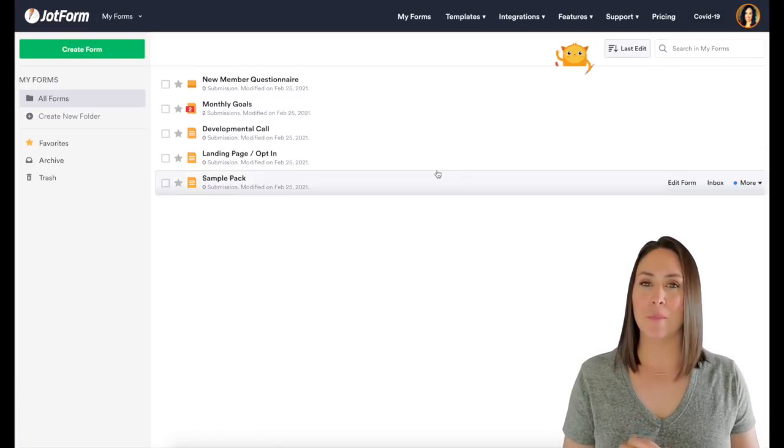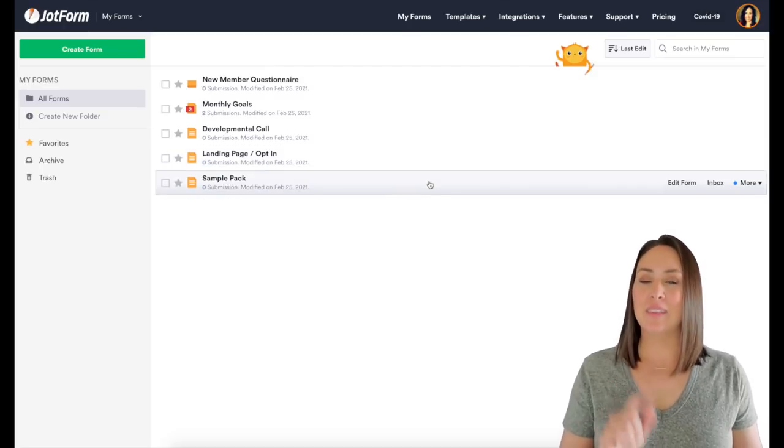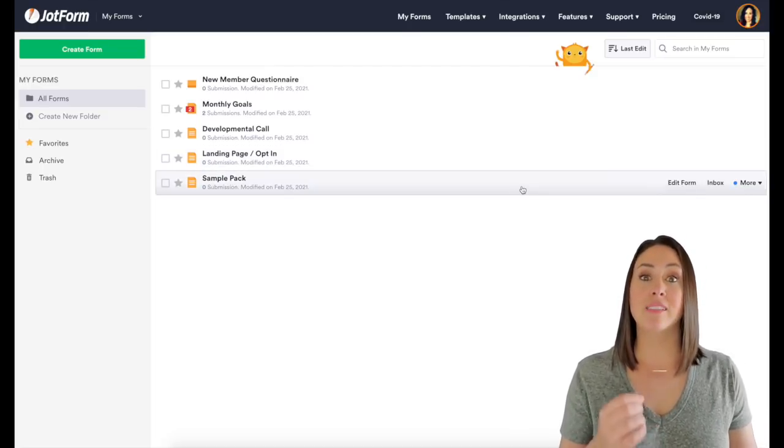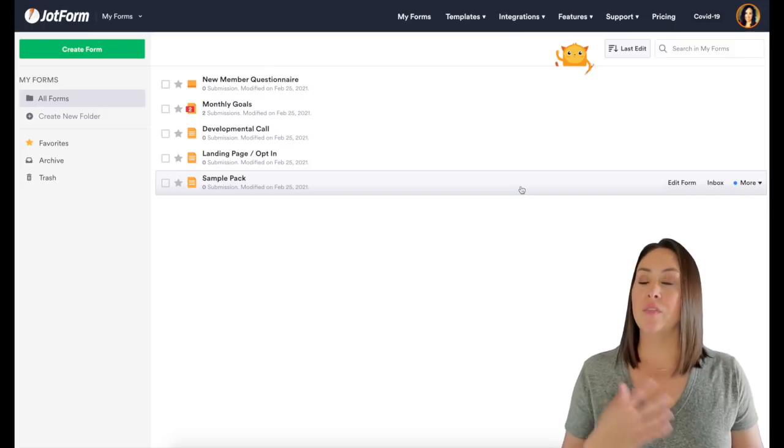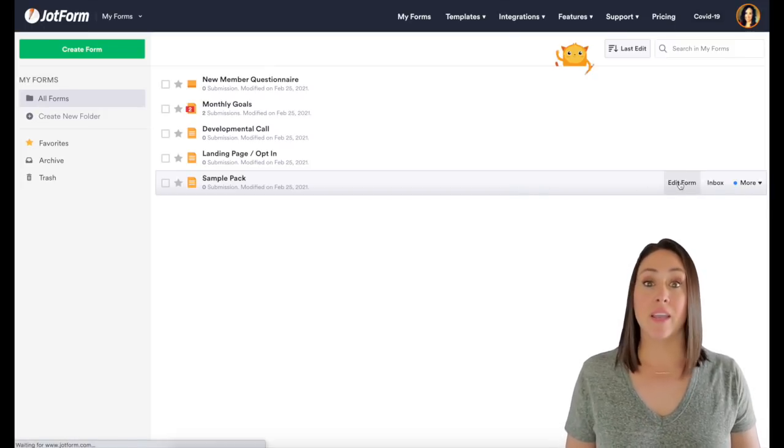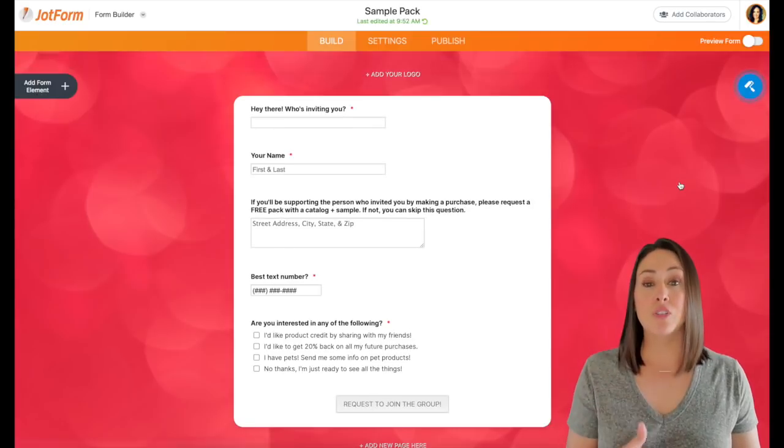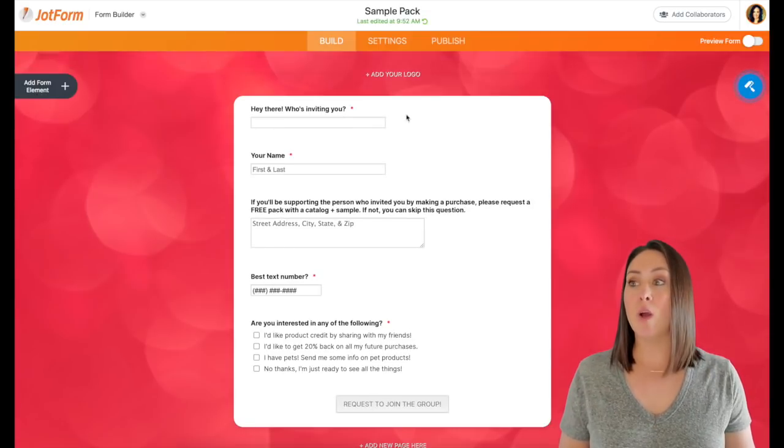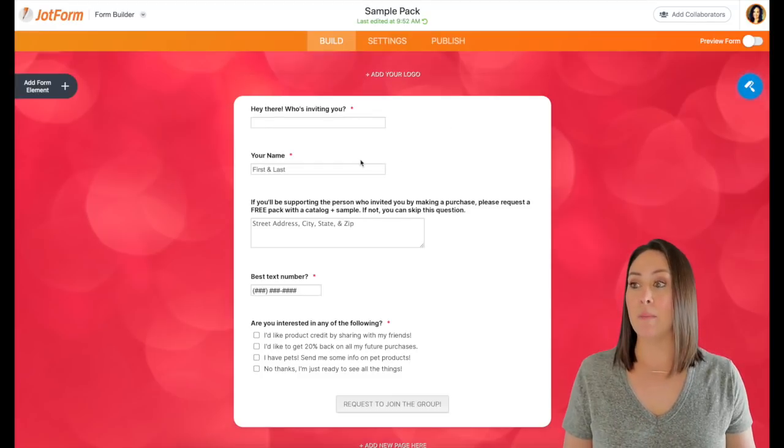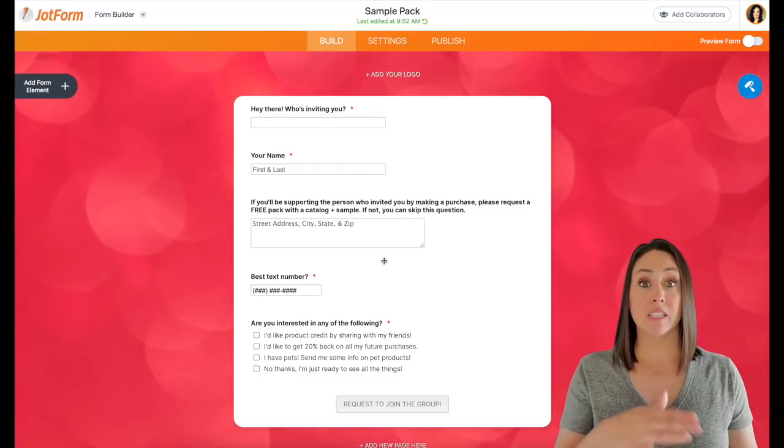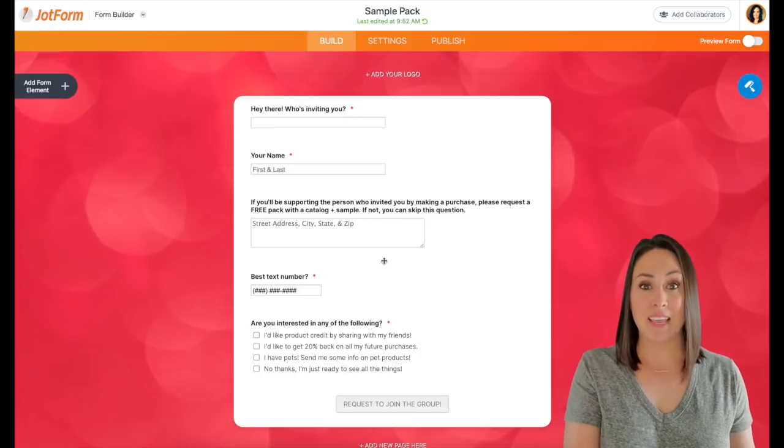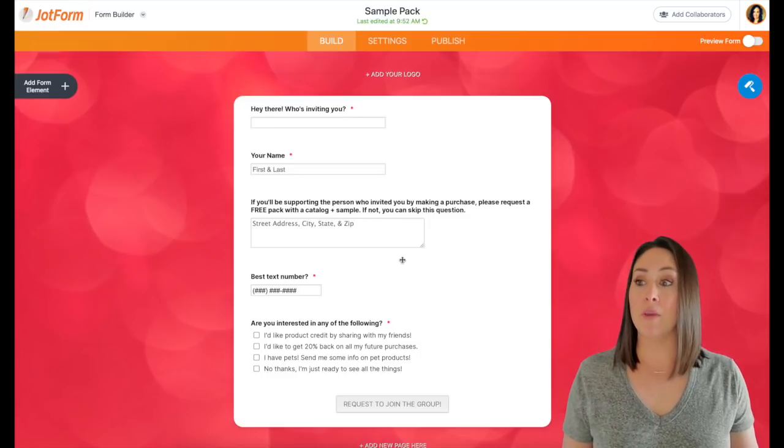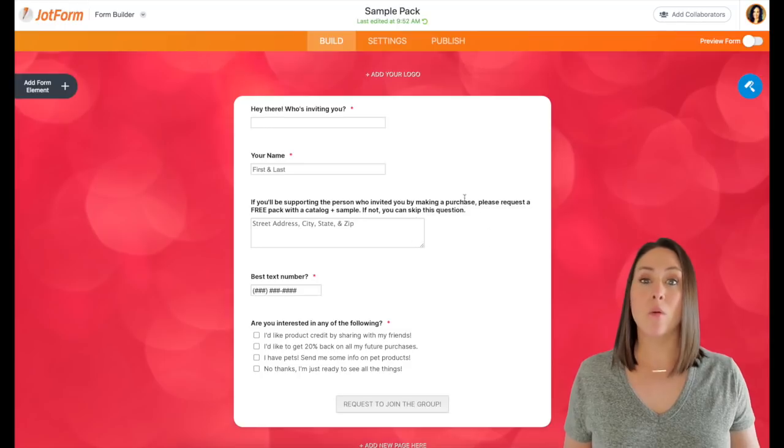I actually want to talk about the landing page last. So let's jump down to the sample pack. So my business runs on referrals. So this form is something that my customers or my clients or my friends send to their friends in order to get them into my funnel. So I always want to know who's sending them the form, their name, if they are going to be making a purchase and supporting the person who sent them the link, they can give you their address and I can send them something in the mail.